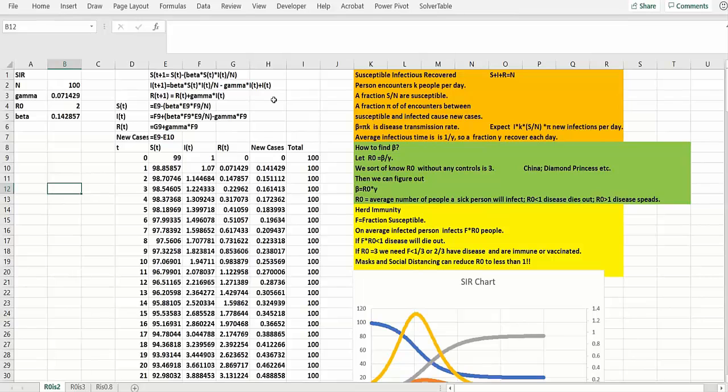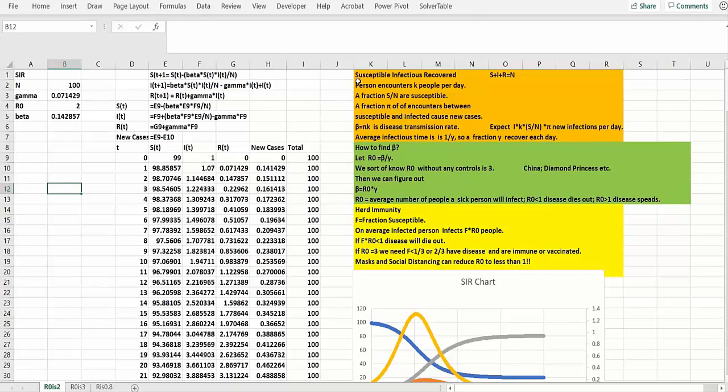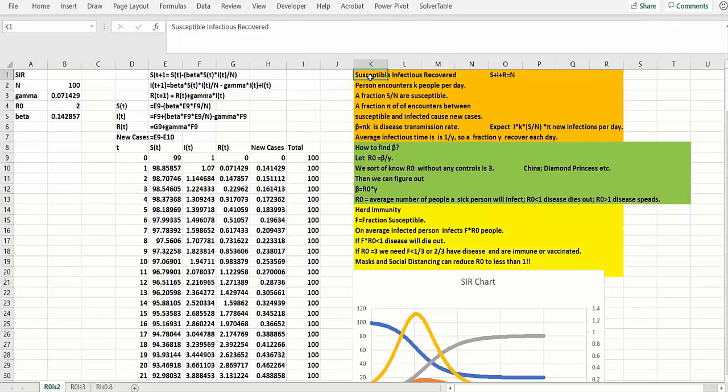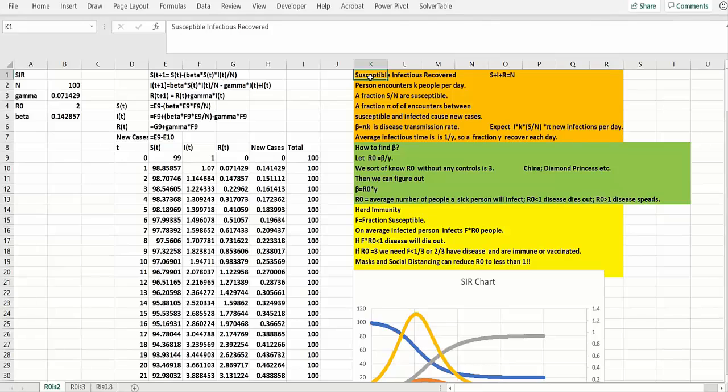So we'll start with the most basic epidemiological model, the SIR susceptible infectious recovered model. Everybody at any point in time in this simple model is either susceptible, infectious, or recovered. And once they're recovered, we'll assume they can't get sick again, although we've seen some rare cases of people relapsing unfortunately. But so far it's been rare, hopefully it'll stay that way.